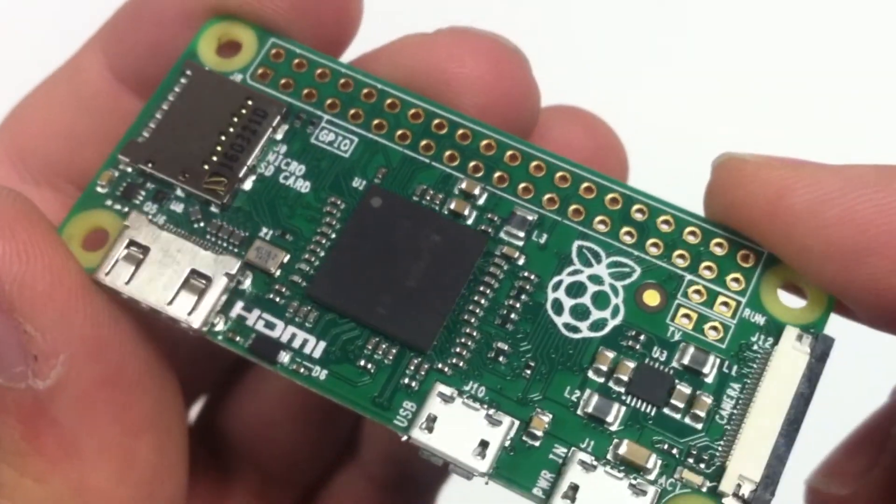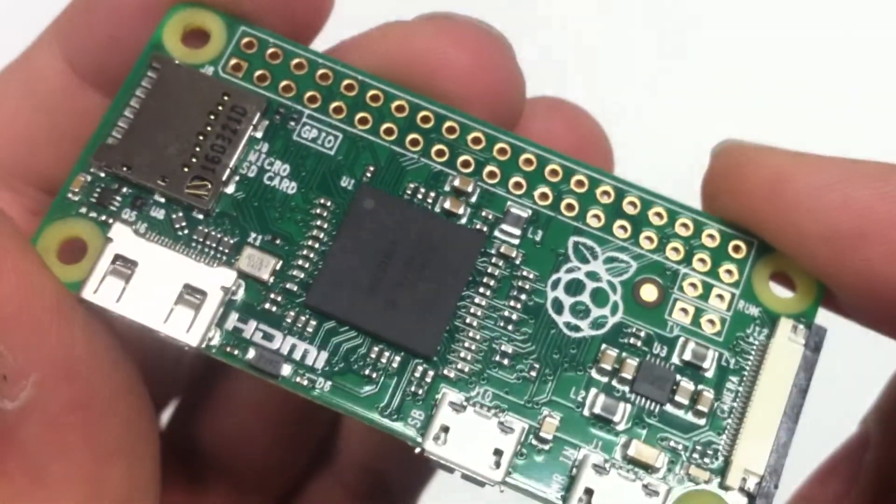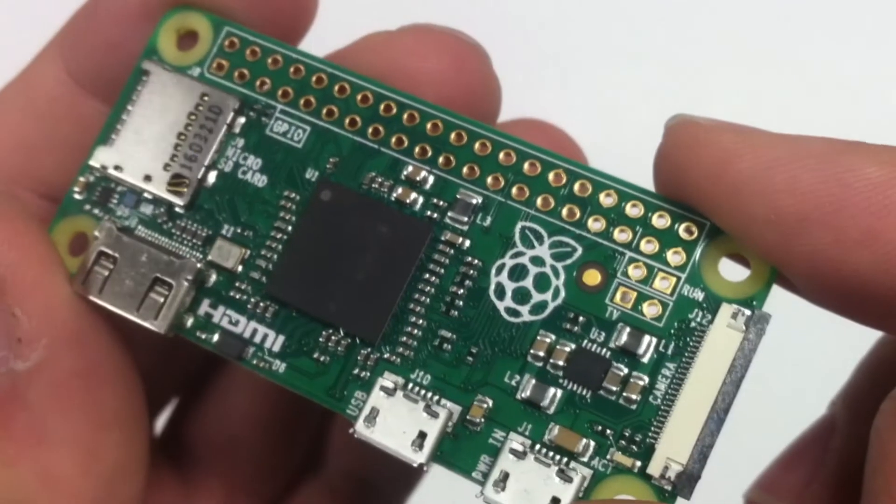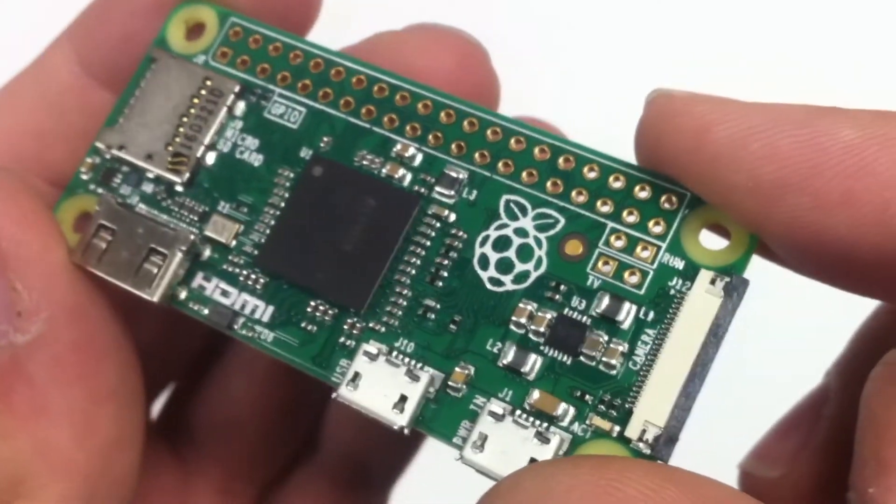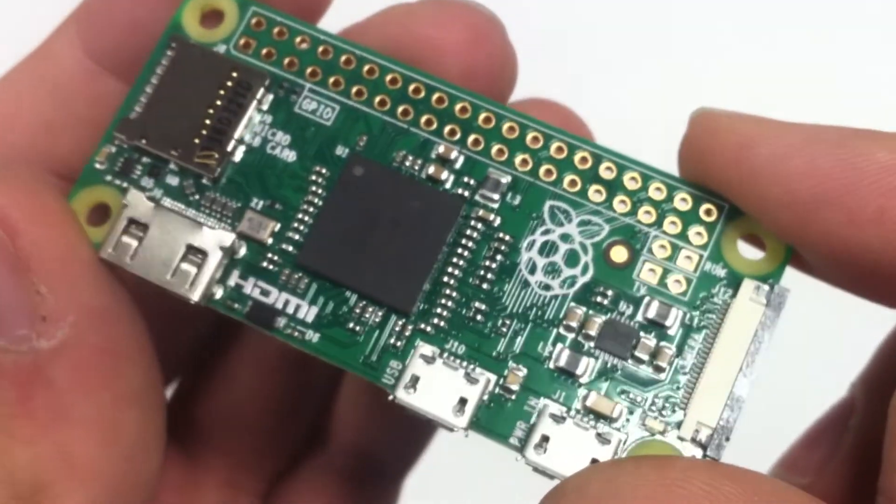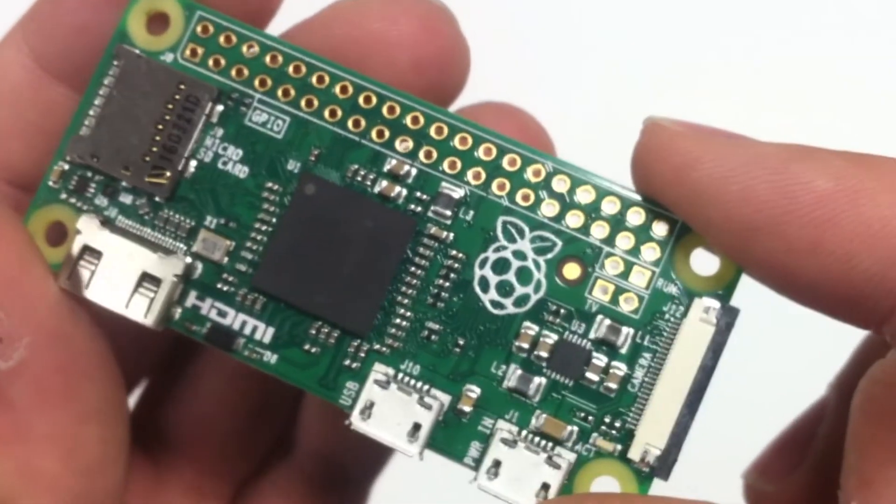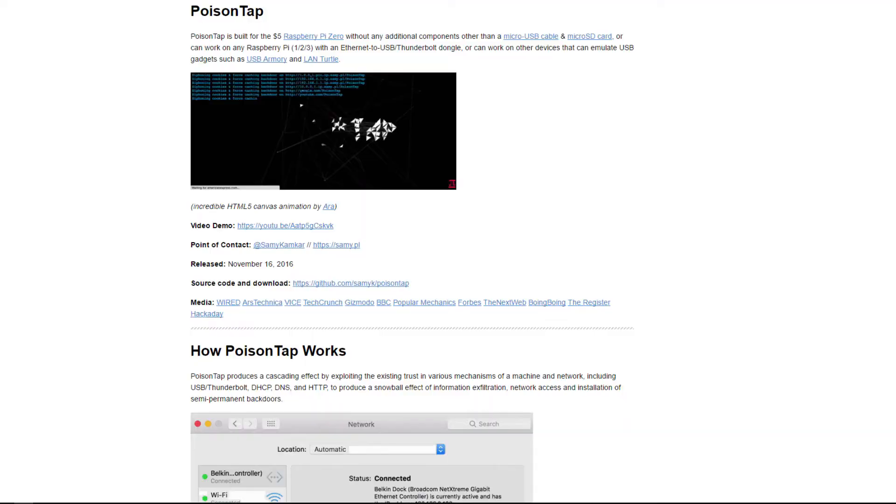I'll be showing you guys how to install Poison Tap on your Raspberry Pi. If you don't know what Poison Tap is, I will have the GitHub link in the description, but it's basically a tool made by Samy Kamkar.